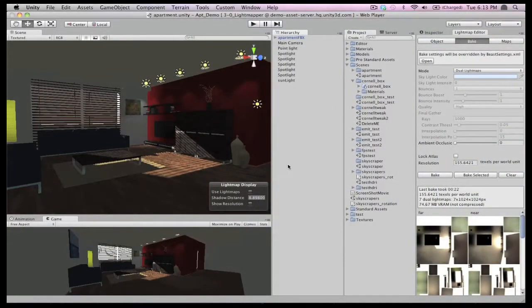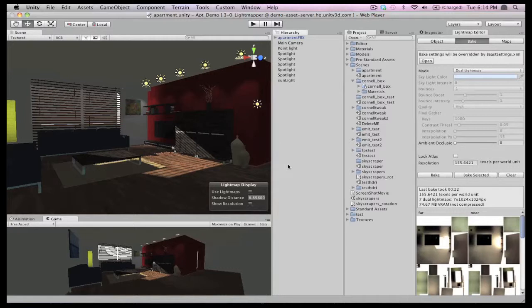Welcome to Unity. Today we'll introduce you to the fantastic new Light Mapper, powered by Beast, that's coming with Unity 3.